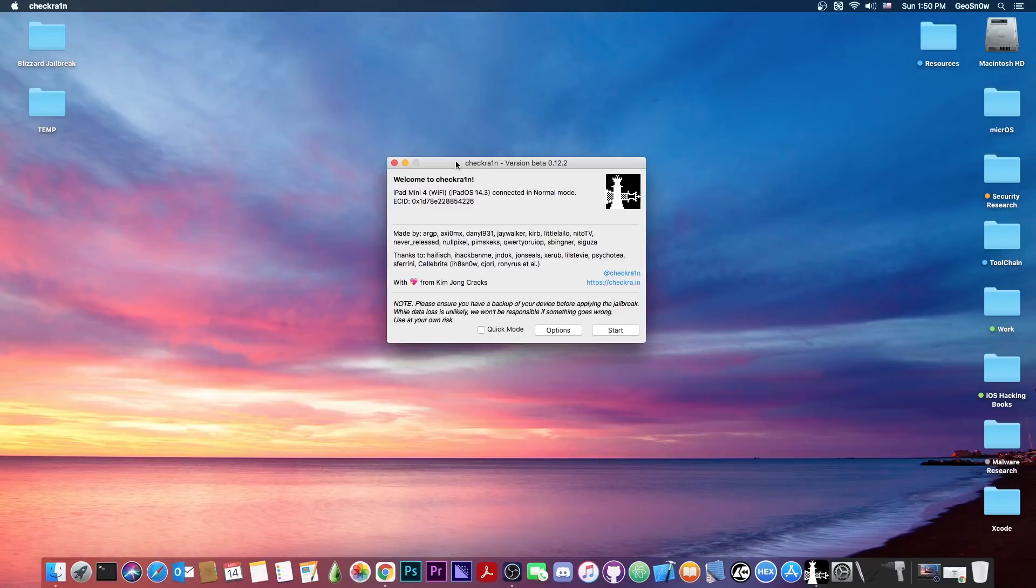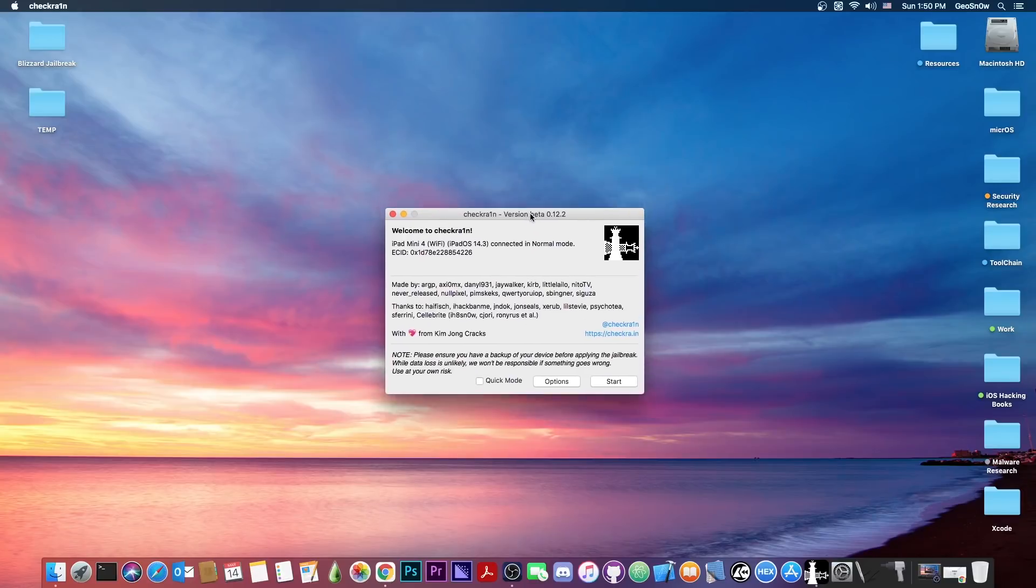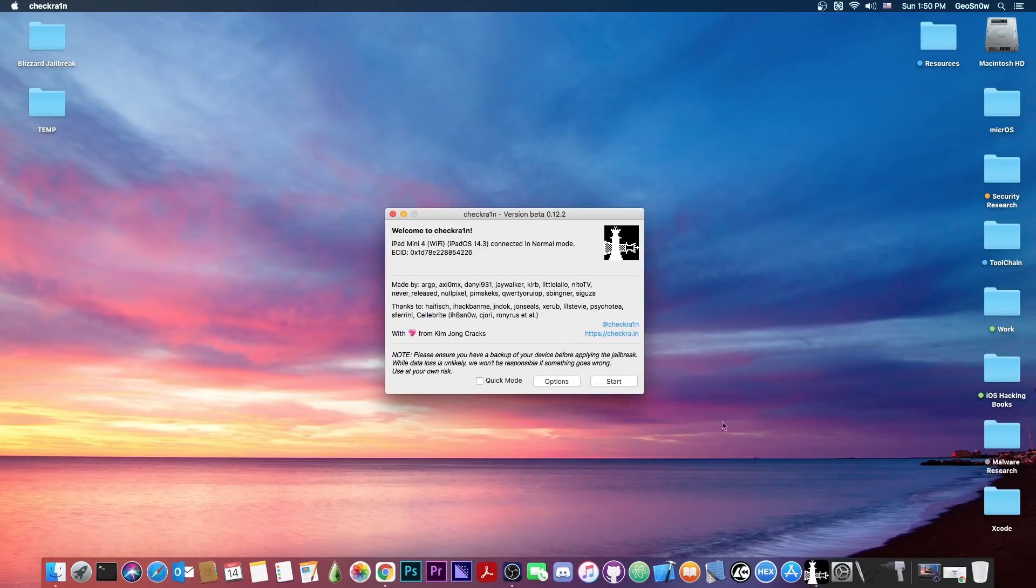So it does support 14.4.1, but you should keep in mind that this doesn't support 14.5. So if you're running 14.5 beta, this doesn't work for you. CheckRain needs to be updated before it supports that. So for those of you who are new to the channel and never used CheckRain before, here is the procedure.